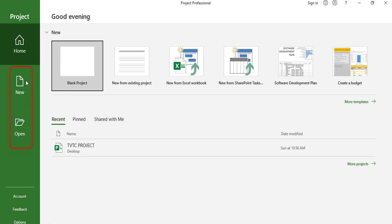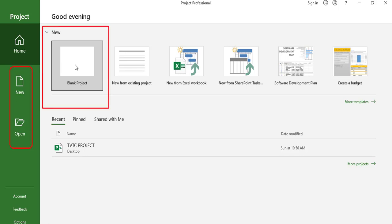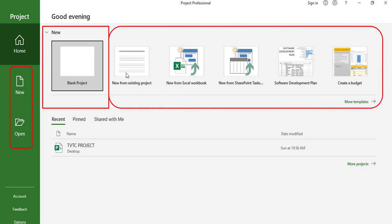On the left-hand side we have two options: New and Open. If you want to create a blank project or a new project you can simply click on New. If you want to open any existing file or existing project you can simply click on Open. You can also open a new file or new project from here as well.